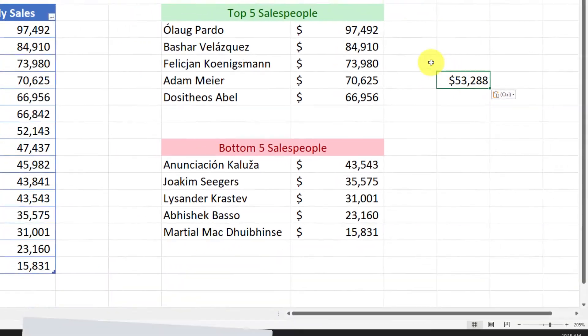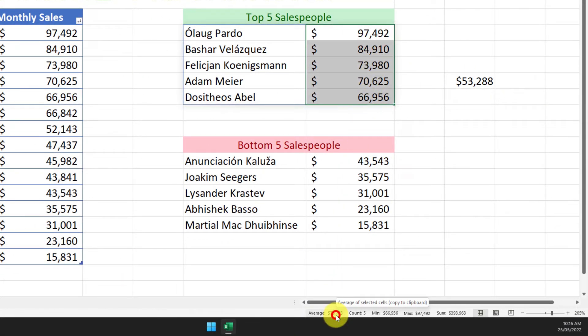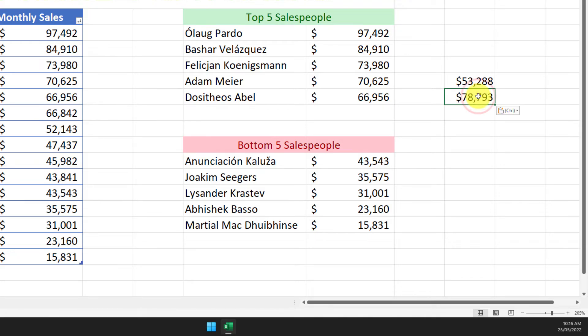Which means that to get my top five salespeople's average I simply highlight, click the average number down in the status bar and paste it where I need.